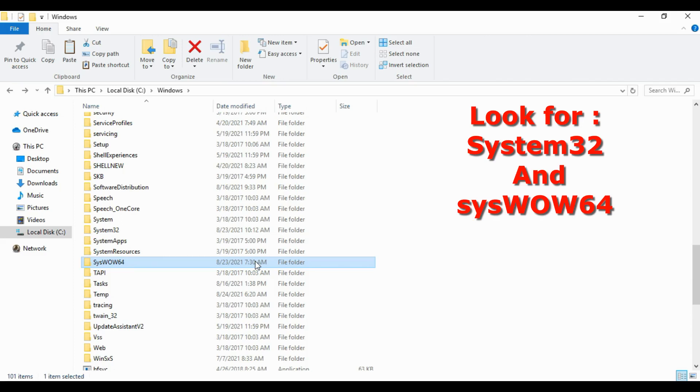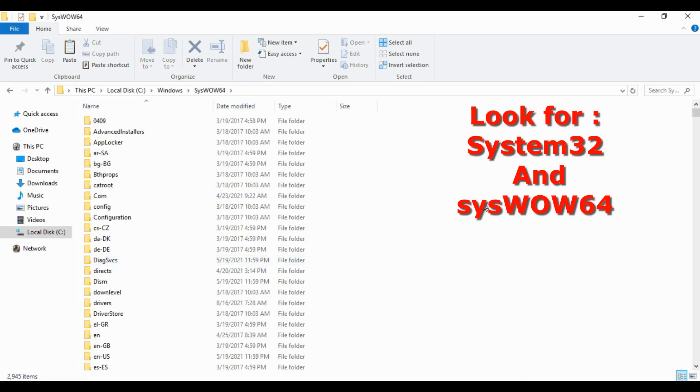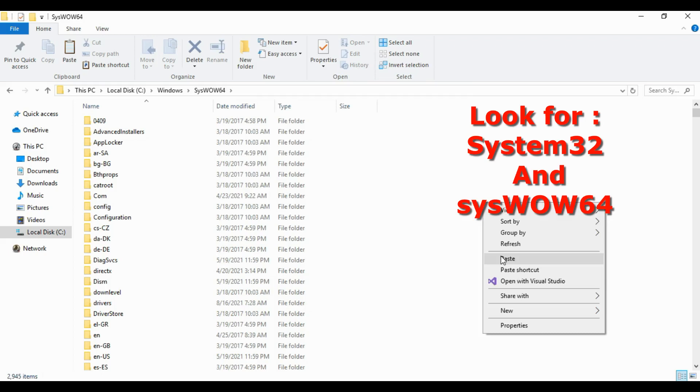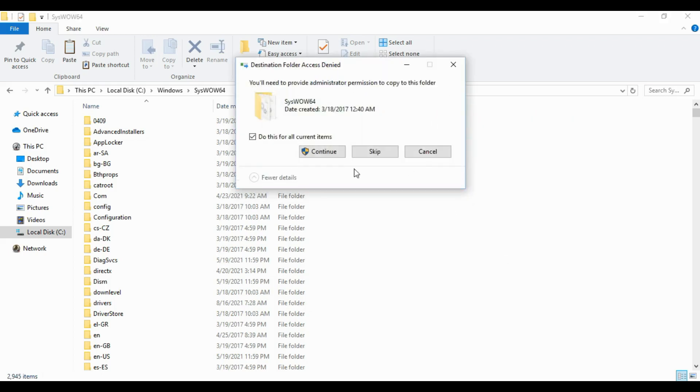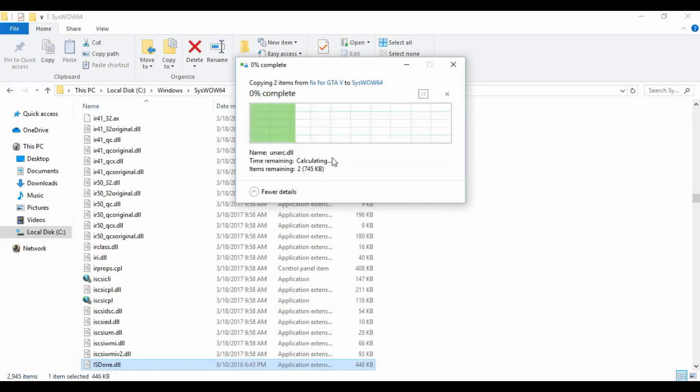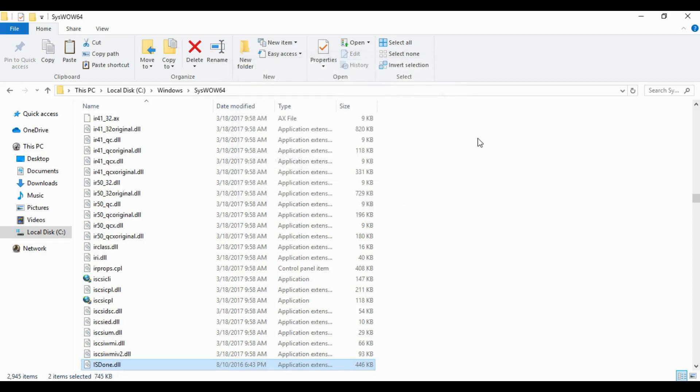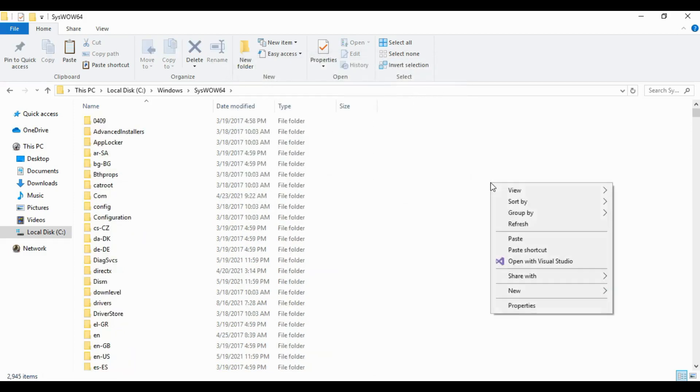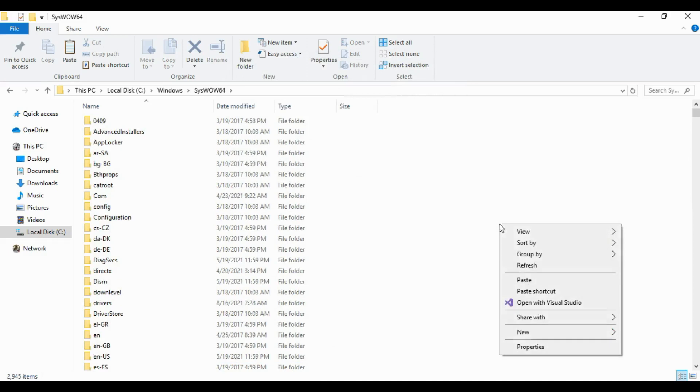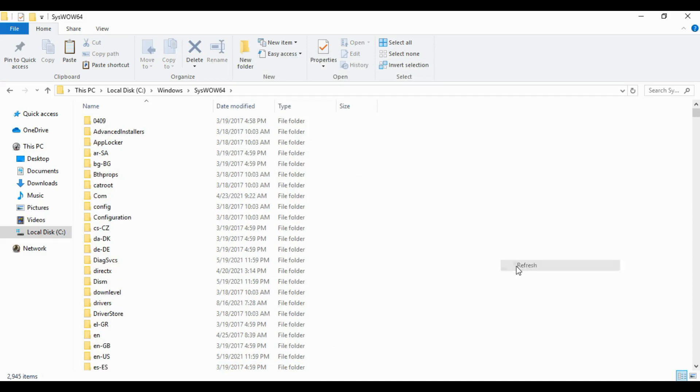Just open it and paste that file in it again. It's gonna be accessing. Click continue. All you need to do is refresh your system like three times.